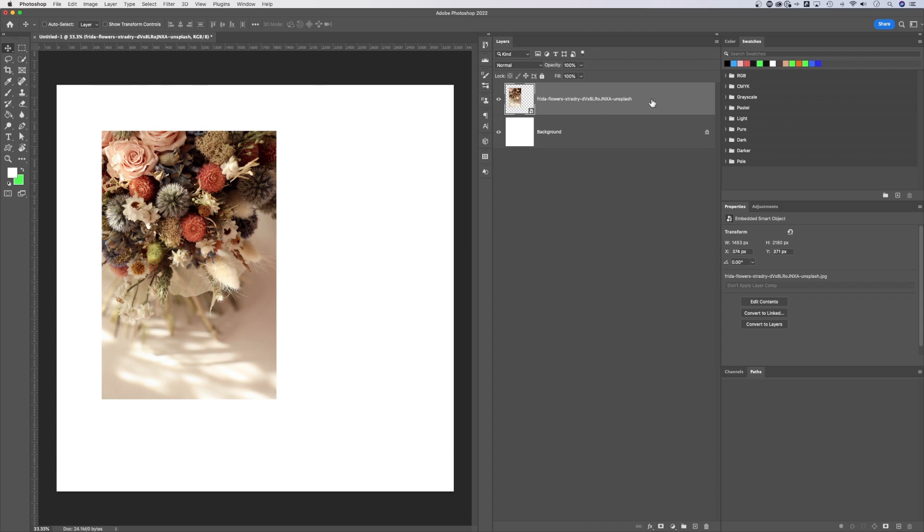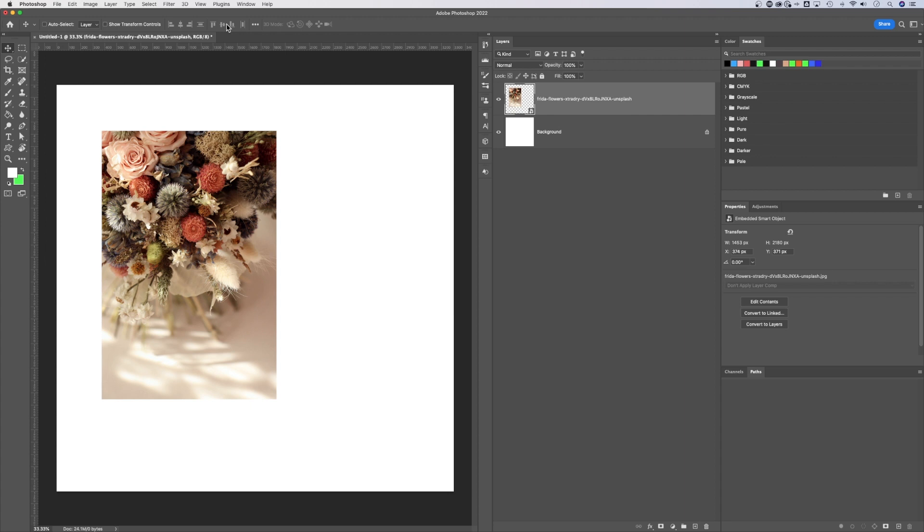When I have the layer selected that I want to center, which has the photo on it, and I have the Move tool selected, the shortcut key for that is V. Up here in the top extra tool options, there are some alignment options, but for whatever reason, they're grayed out.